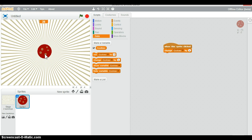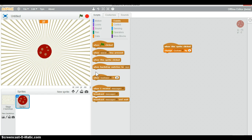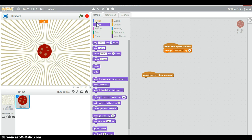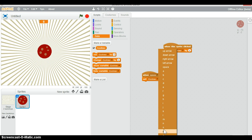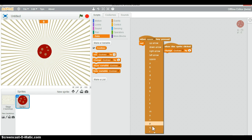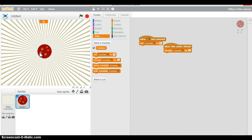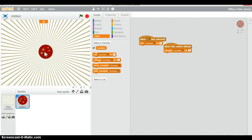What if I want to reset my progress? I can do 'when R key pressed' and then 'set cookies to zero' — R for reset. So now I can click the cookie a few times and if I press R, it all goes away.